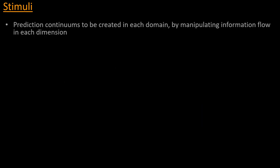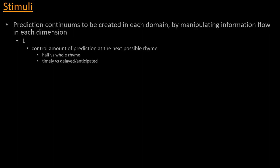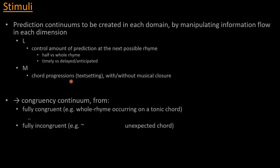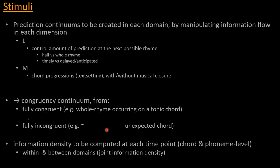And the idea is that we would build a continuum of prediction in each of the two domains, music and language, by manipulating specifically the information flow that we have in each dimension. In language, this amounts to controlling the amount of prediction at the next possible rhyme, by using rhymes that are more or less intense, half versus whole rhyme, and whose onsets are at the expected time versus slightly earlier or slightly late. And the music to that would be chord progressions that are texts set to those lyrics that bring more or less of a musical closure by playing around with those harmonic functions that I hinted at. And so what this creates is a continuum, likewise in terms of congruency, going from all the way fully congruent, such as a whole rhyme occurring on a tonic chord, to fully incongruent, so this whole rhyme occurring instead on a very unexpected chord, such as a Neapolitan chord or something.